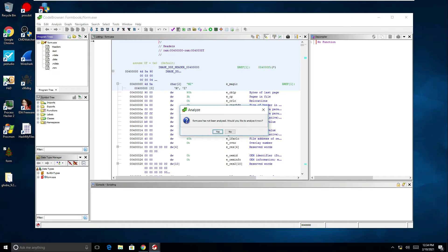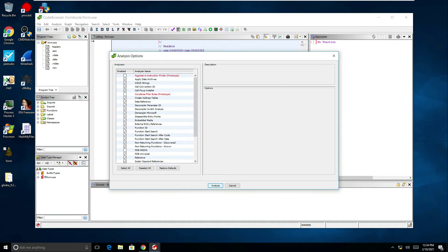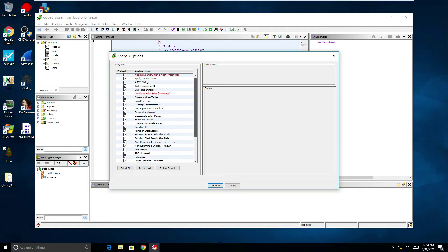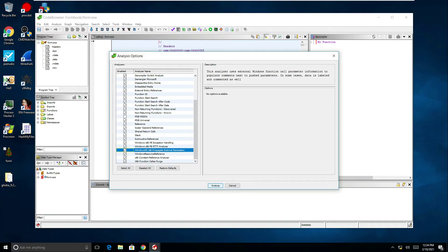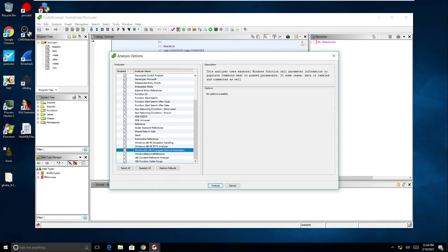So as I click yes we have the analysis options here. The only one that I've been adding recently, like I said I'm relatively new to using this tool, is this Windows PE propagate external parameters. This is just like in x64 debug where previously I've shown the x analyzer plugin. That will just show the parameters for Windows APIs that have been pushed onto the stack.